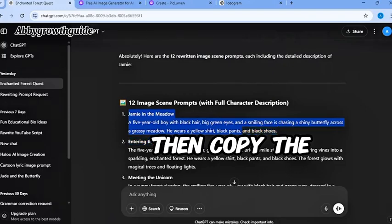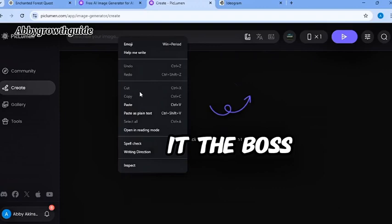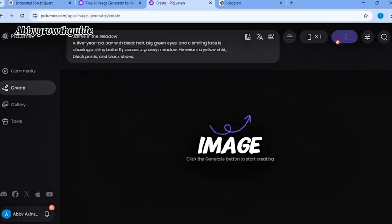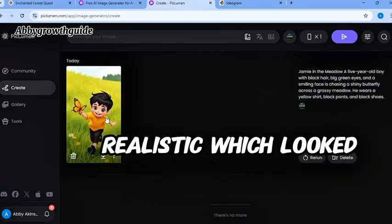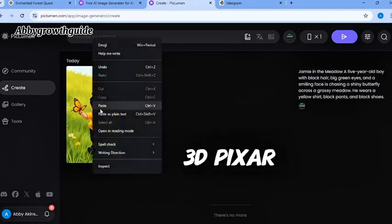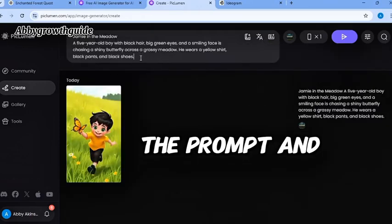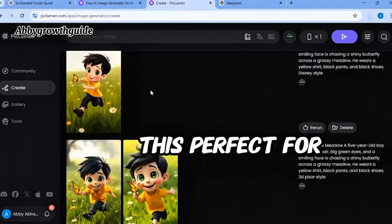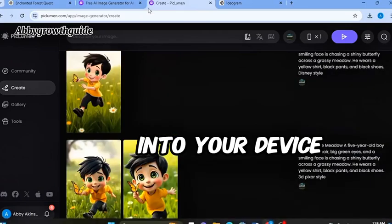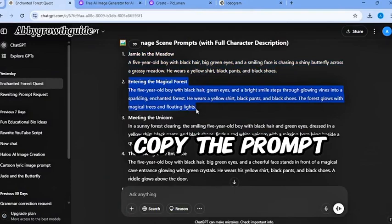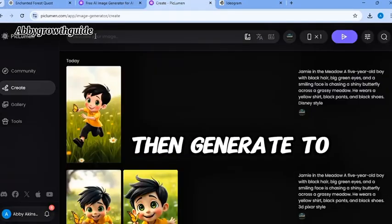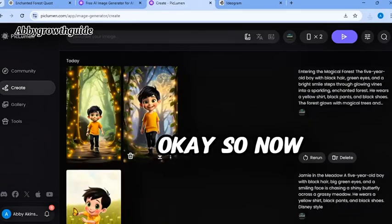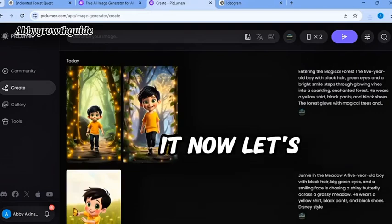Then, copy the first prompt and paste it into Piclumen. Then, copy the first prompt from ChatGPT and paste it in the box here and generate the image. The result here was ultra realistic, which looked cool, but we need a cartoon style. I added 3D pizza style to the end of the prompt, and I tried again. This time, this is perfect for cartoon style result. Download it into your device. We need to repeat this process. Copy the prompt from ChatGPT and paste the prompt here. Then, generate two image variations. Let's try and download into your device and that is it.